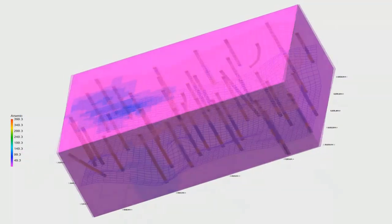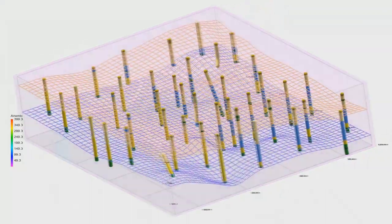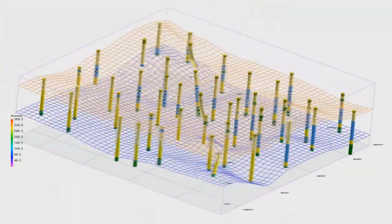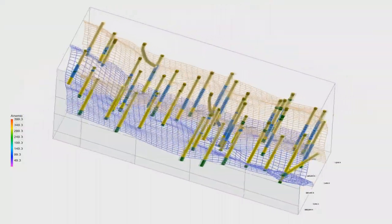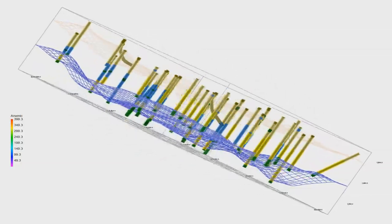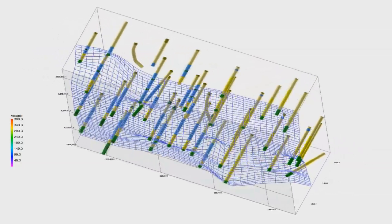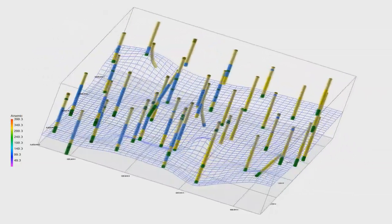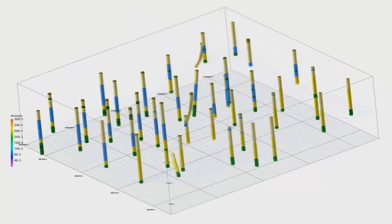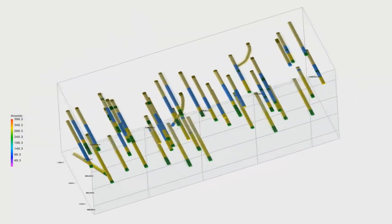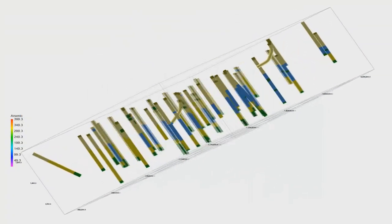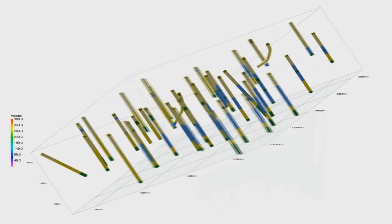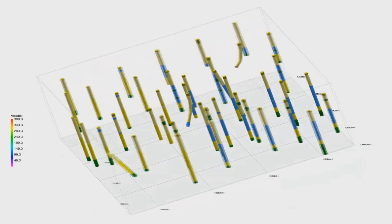Rockworks uses grid files with the GRD extension to clip a 3D solid model based on Z elevations. The 2D grid file and the 3D solid model need to have the same XY minimum and maximum dimensions and the same node spacing for the clipping to work.